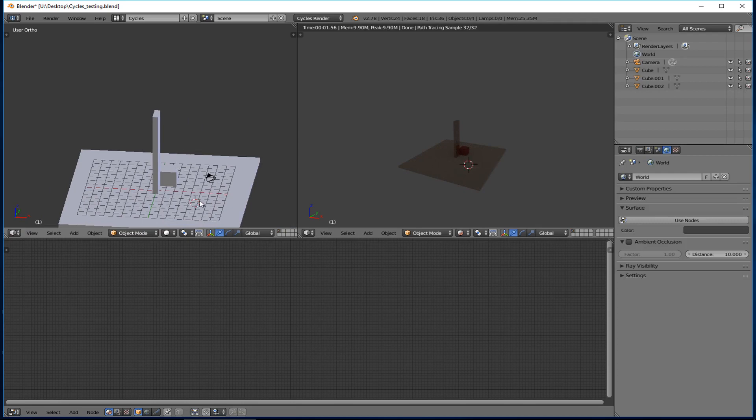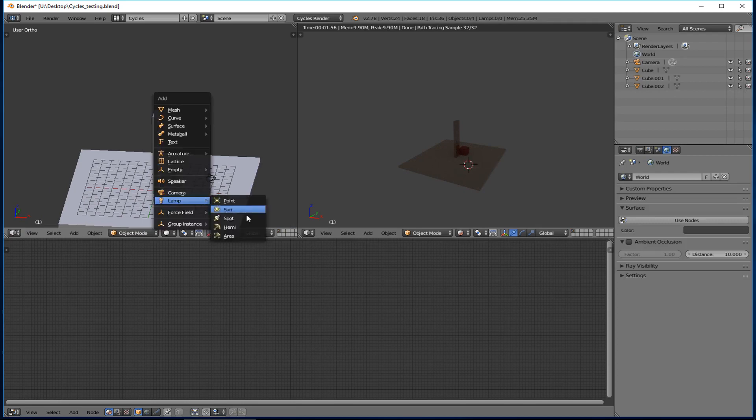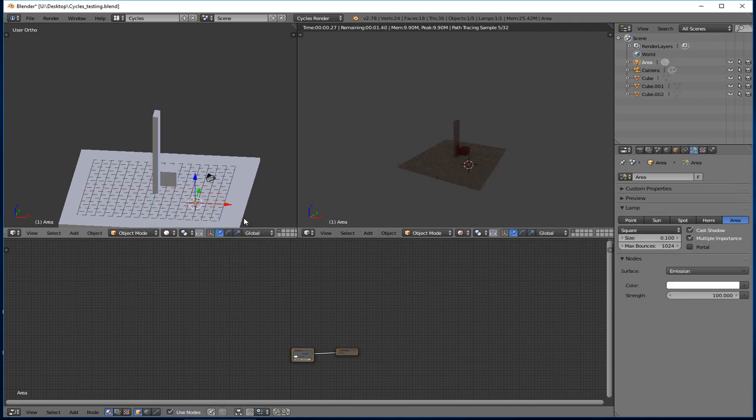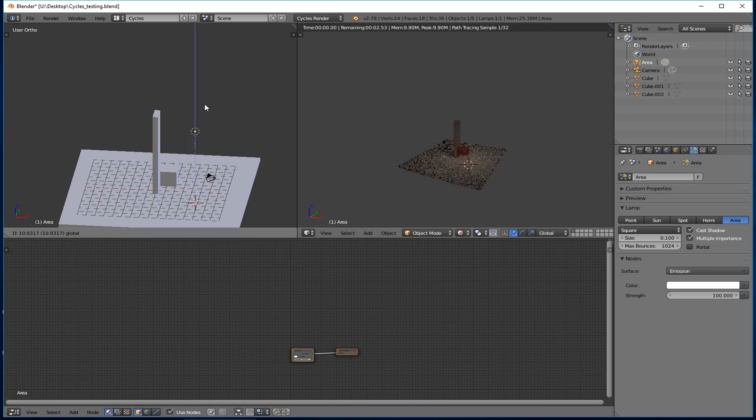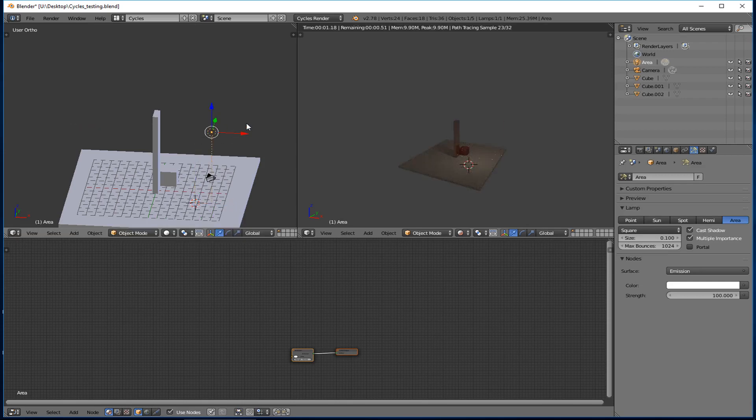So I'm going to shift A. And I'm going to create an area light. Now an area light is one of my favorites to do. Because an area light is a lot like a photo. Because I'm more of a photographer, an area light is a lot like using a reflector or using a softbox or something like that.